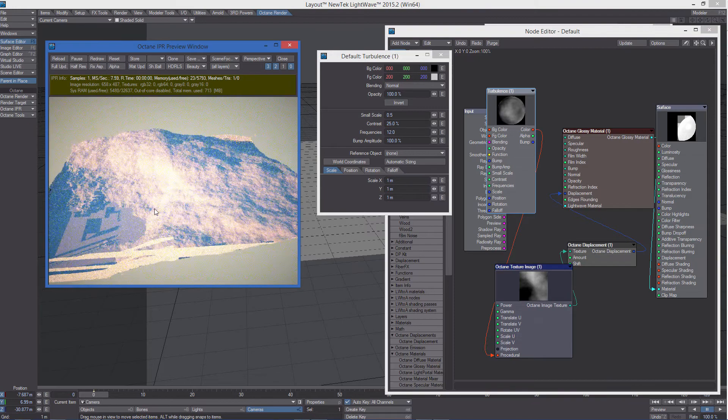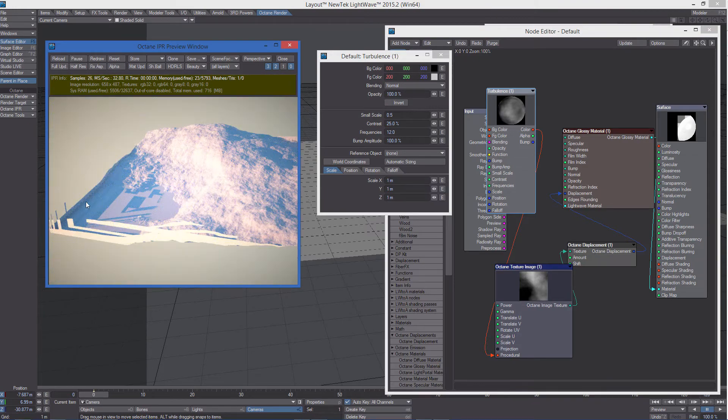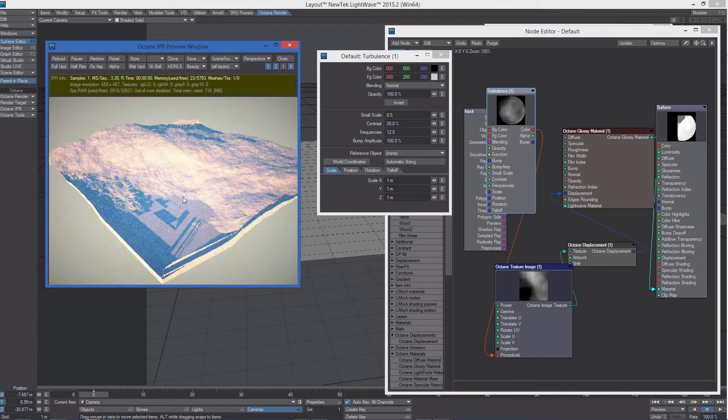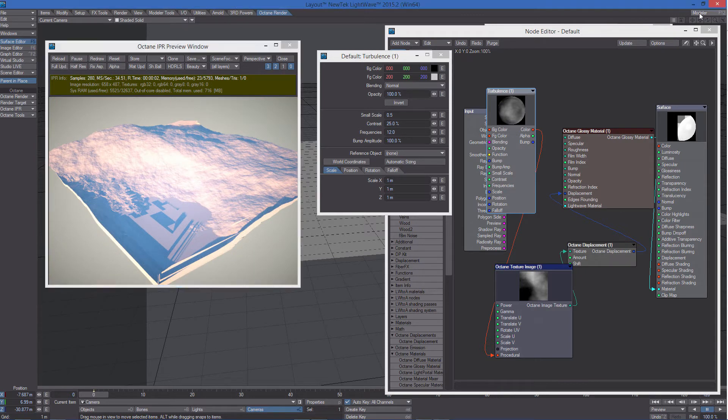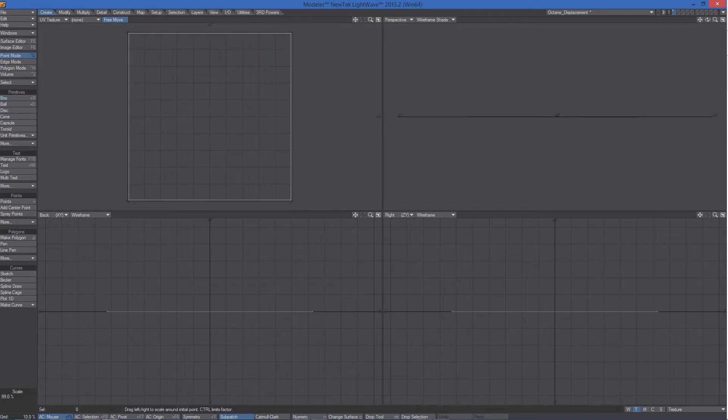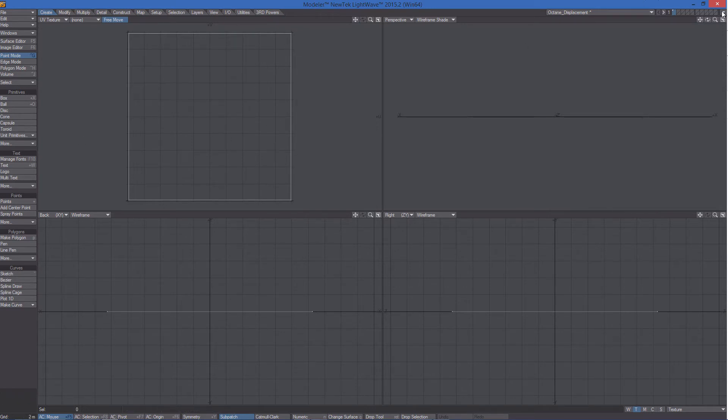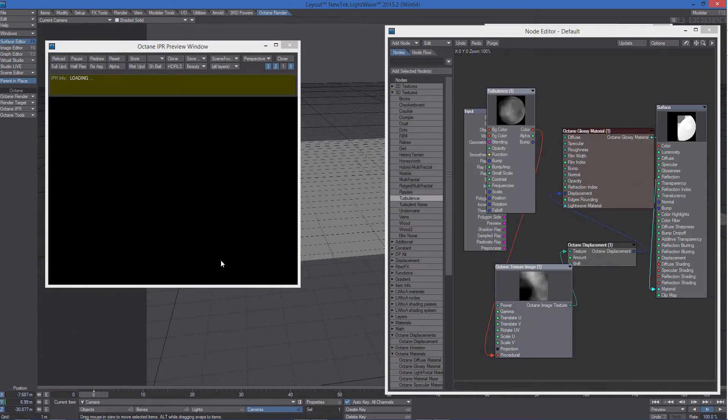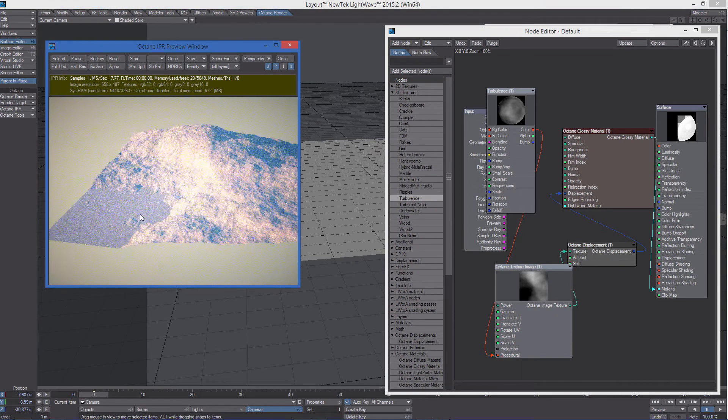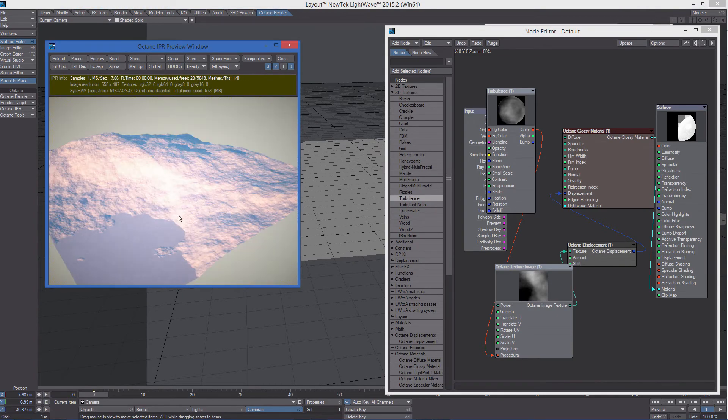We can notice this problem on the borders. To solve this, all we have to do is to go back in modeler and resize the UV a little bit, so the borders are not on the edge of the UV space. So back to layout. And now you can see the problem with the borders is gone.